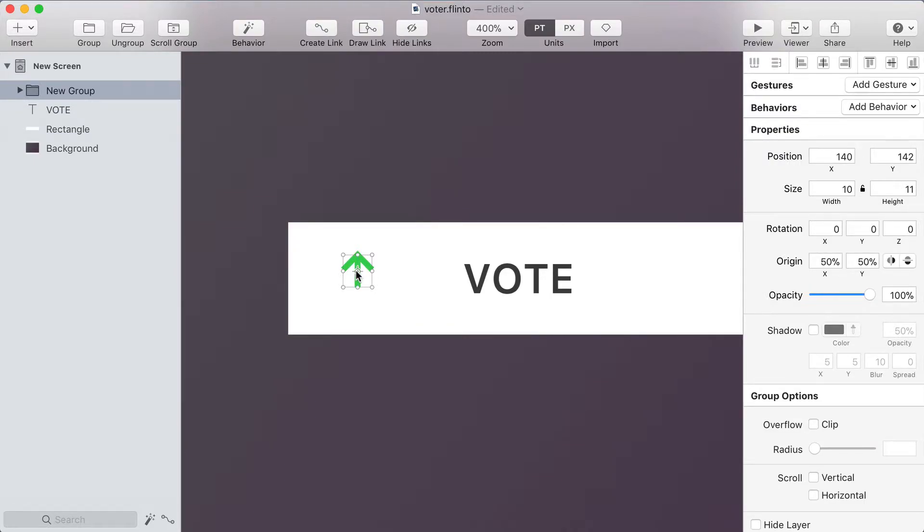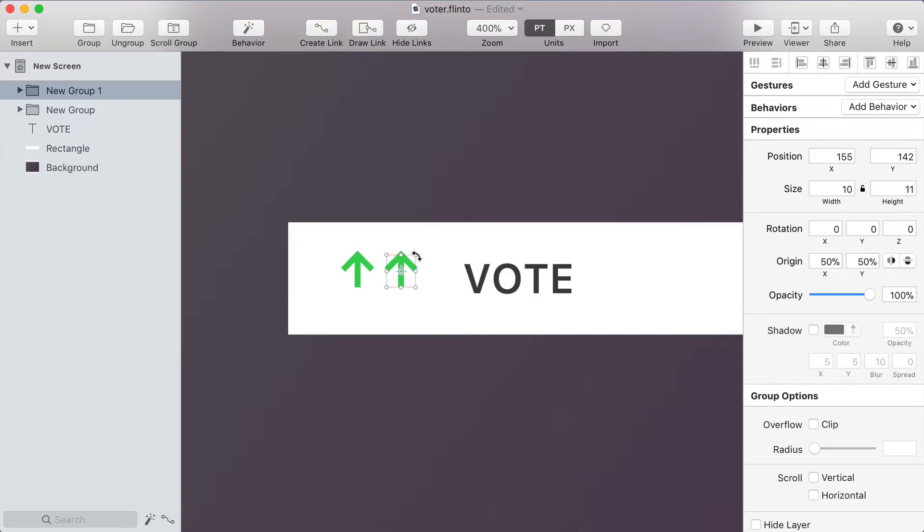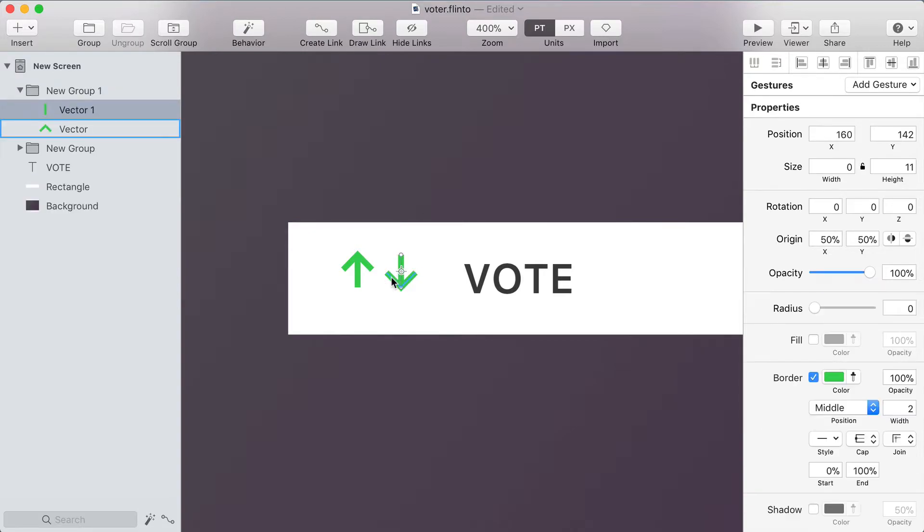I'm gonna hold option and drag that group to create a duplicate of it and then I want to turn it red. So I'm gonna hold command which allows me to click into a group and I'm gonna hold command and shift so that I can select multiple layers within the group. Select both of these lines and change them to red border.